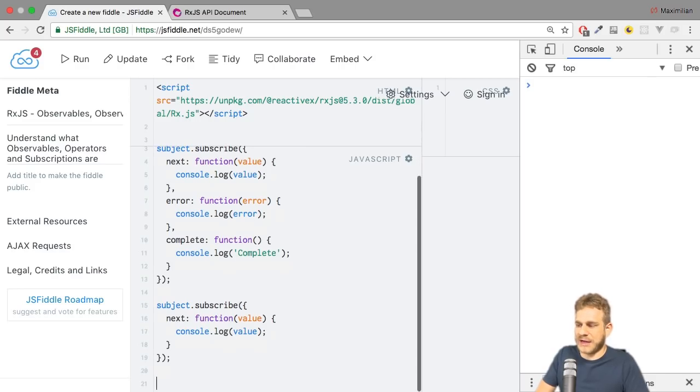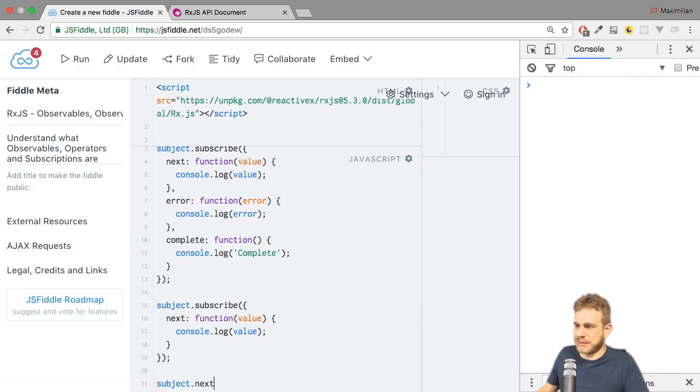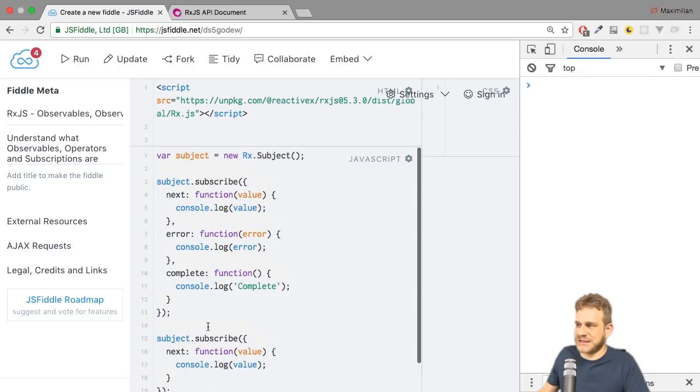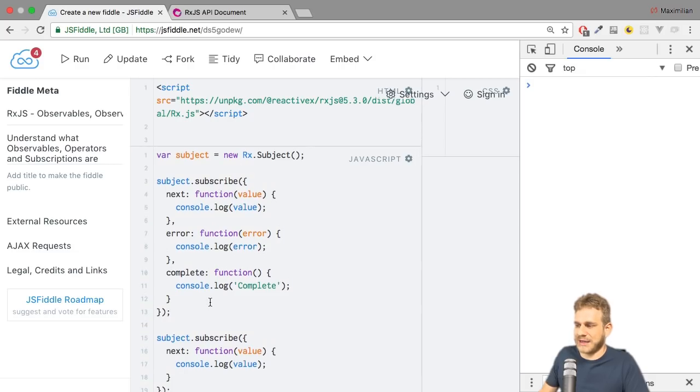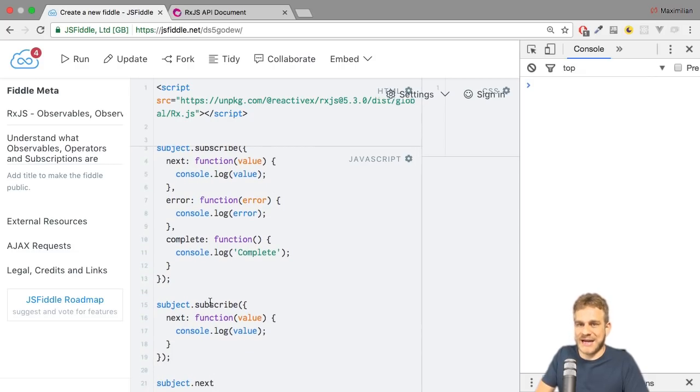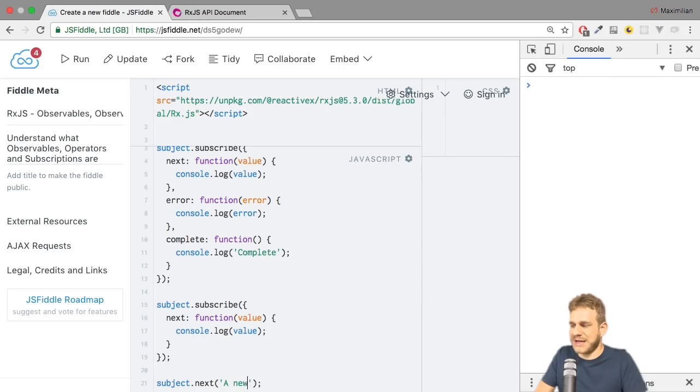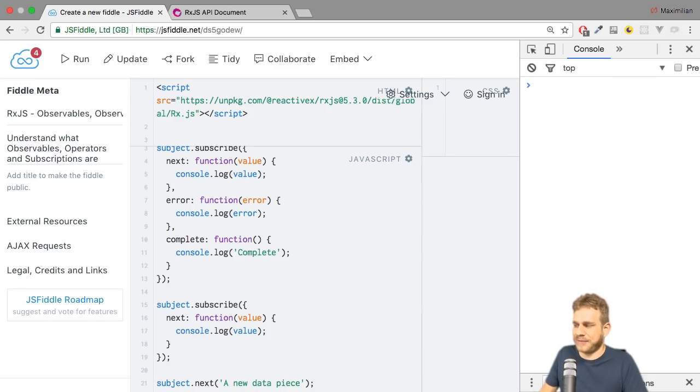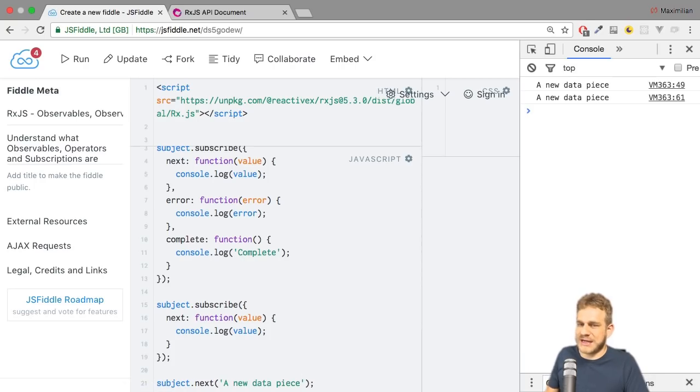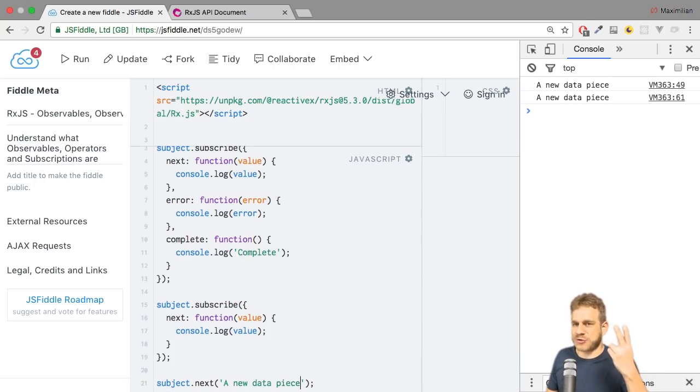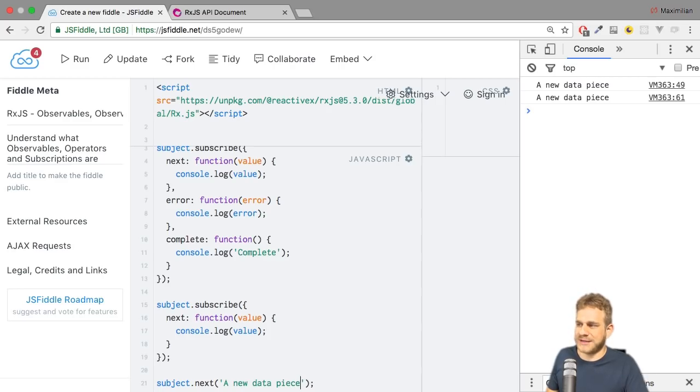Now with that, I can add some code below where I call subject.next. Keep in mind, subject is the subject I created. And now I can actively call next and emit a new data piece, something like that. If I hit control enter, you see a new data piece twice, which makes sense because I have two subscriptions which both incorporate the next function.